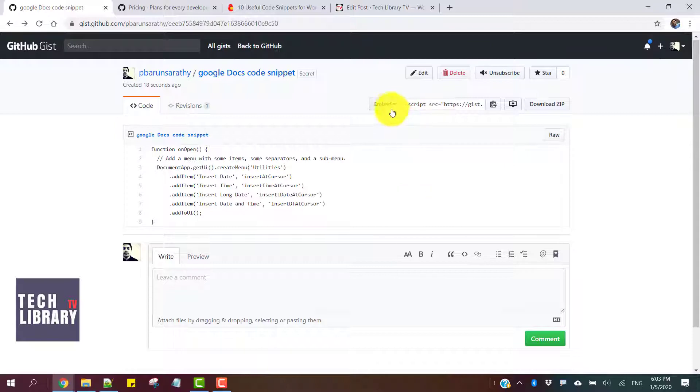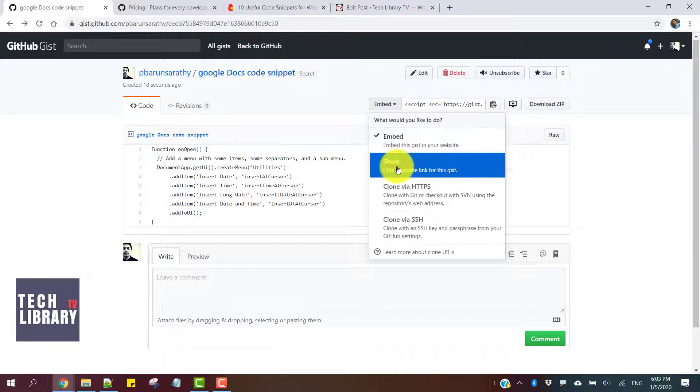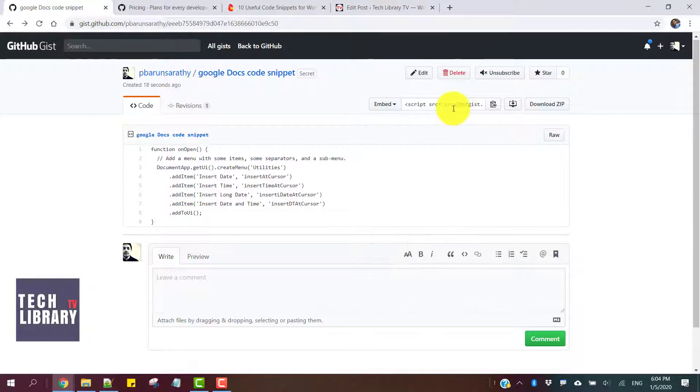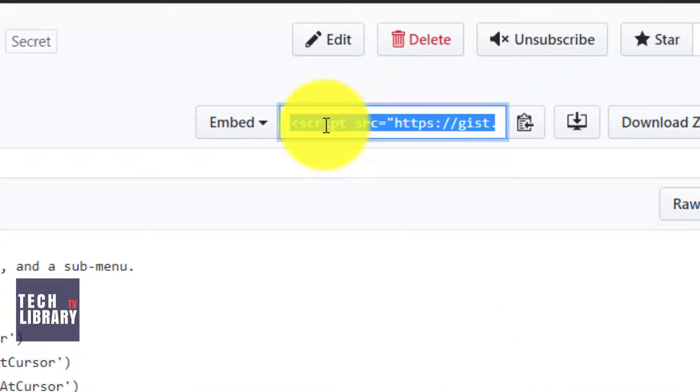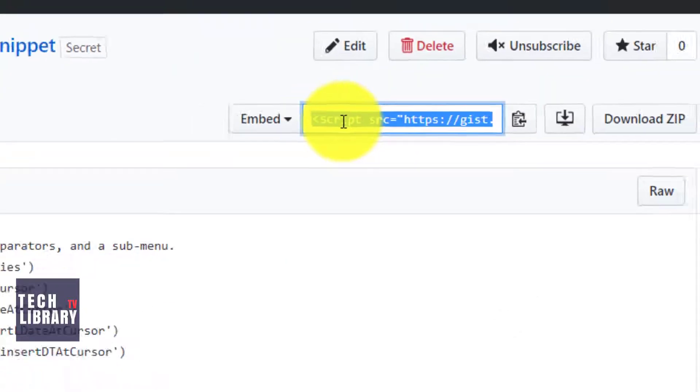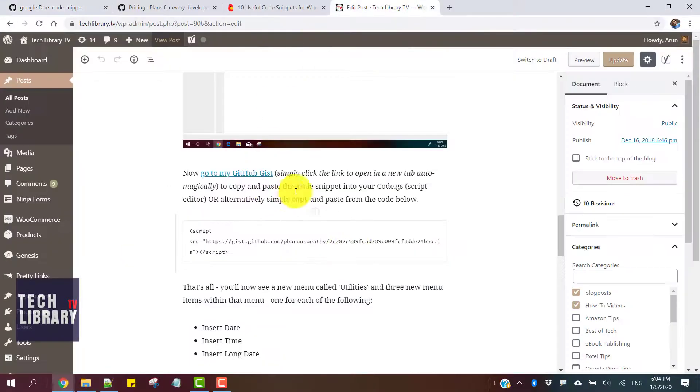With this, we can either embed the code somewhere or share it with somebody using a link. So if you want to embed, this is the code snippet that you want to put into, let's say, a WordPress blog post or page.